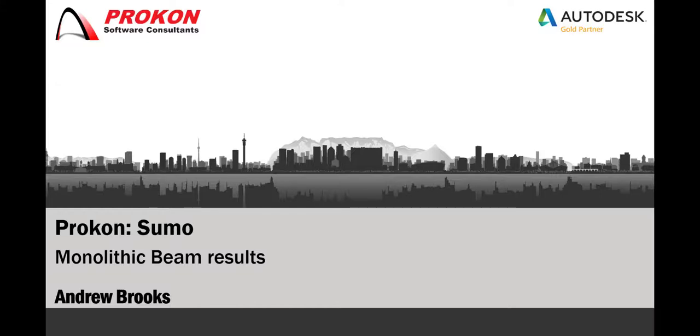Good day, my name is Andrew Brooks and I'm a technical support consultant at Procon. This video looks at the monolithic beam results that are calculated by Sumo.